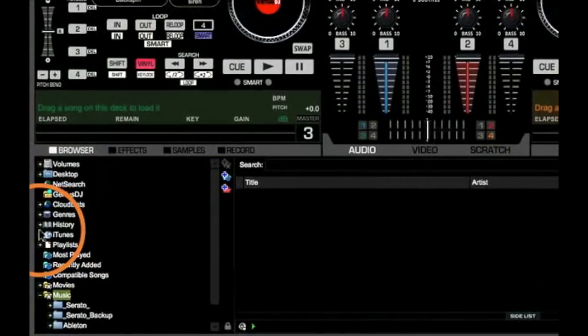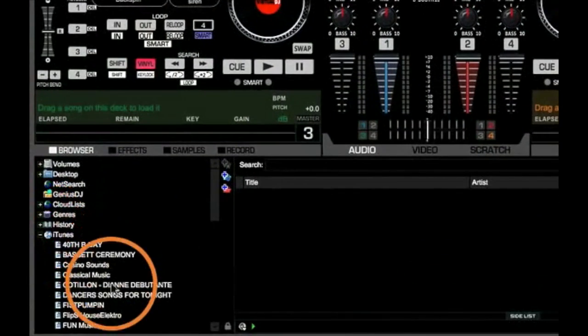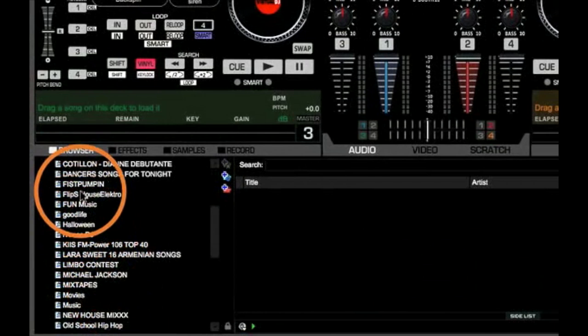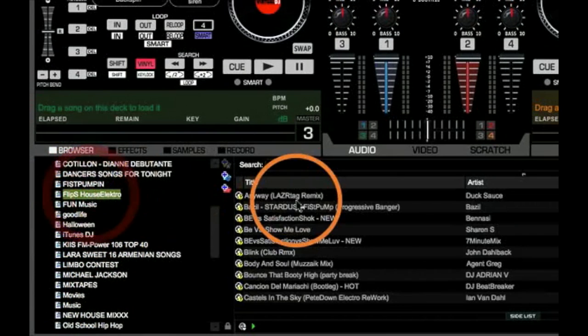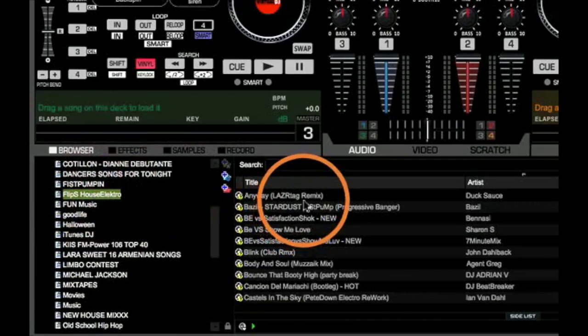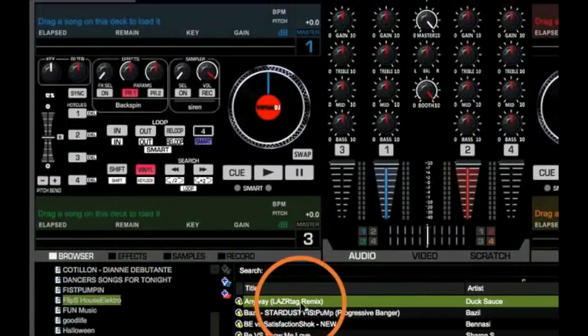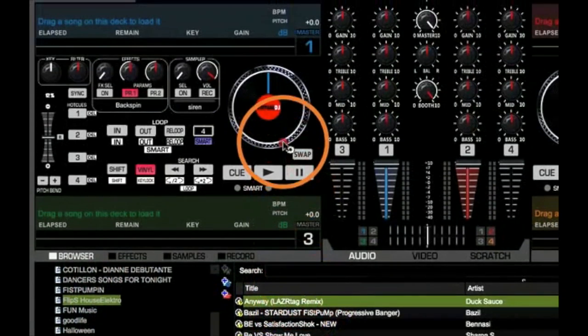Now that you got Virtual DJ Pro all set up and configured, head on over to your iTunes folder, pick out some choice tunes, and have fun with your 20-day trial.